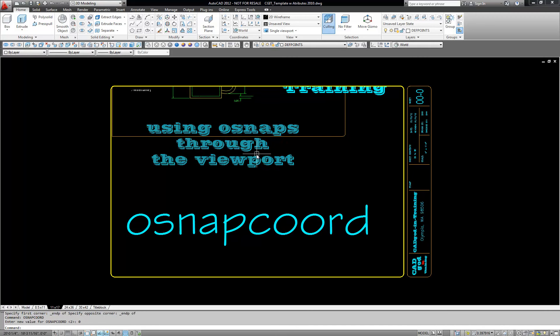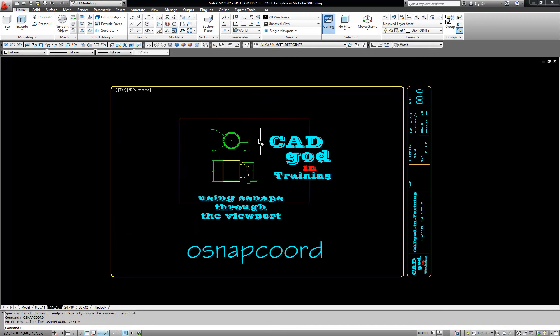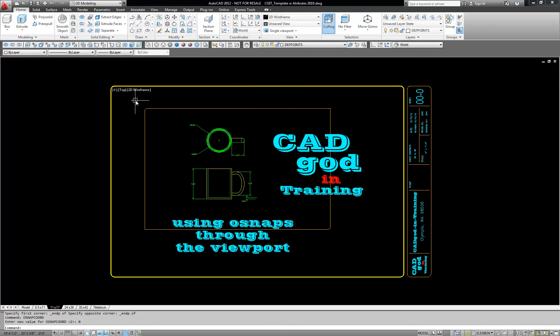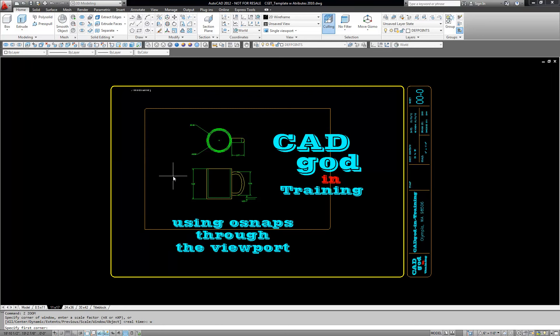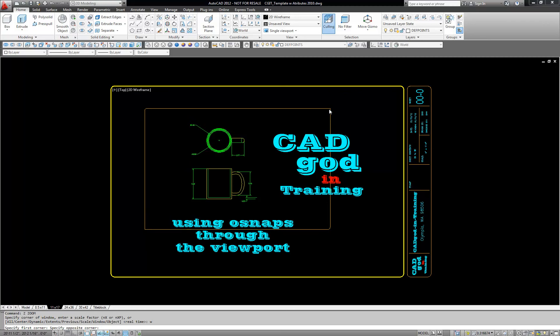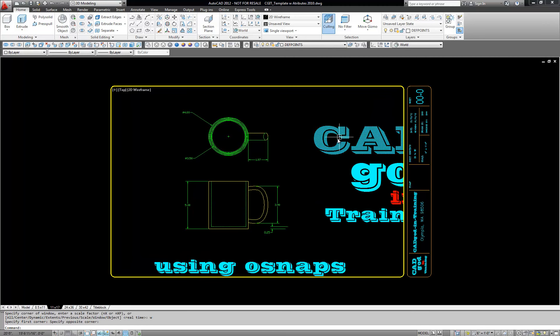I'm going to zoom back in here so I can get closer to this. And now I'm going to go and hit Z space bar W space bar and look what happens now. My OSnaps work. How cool is that?